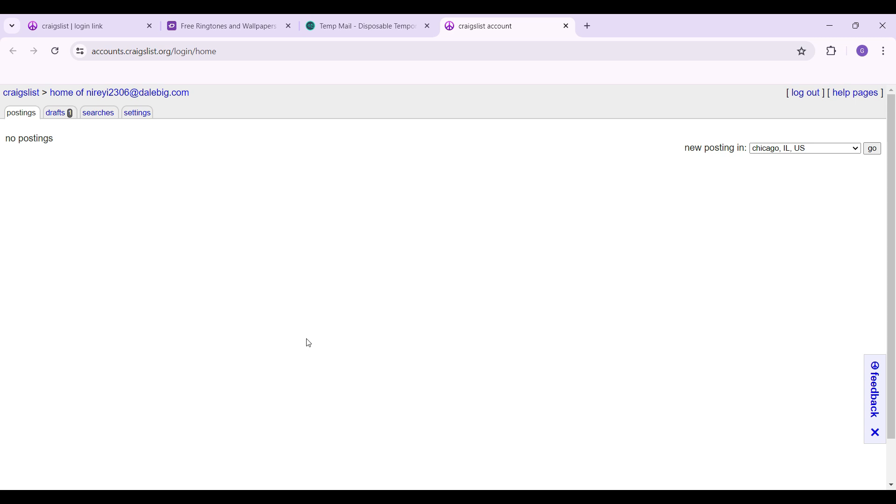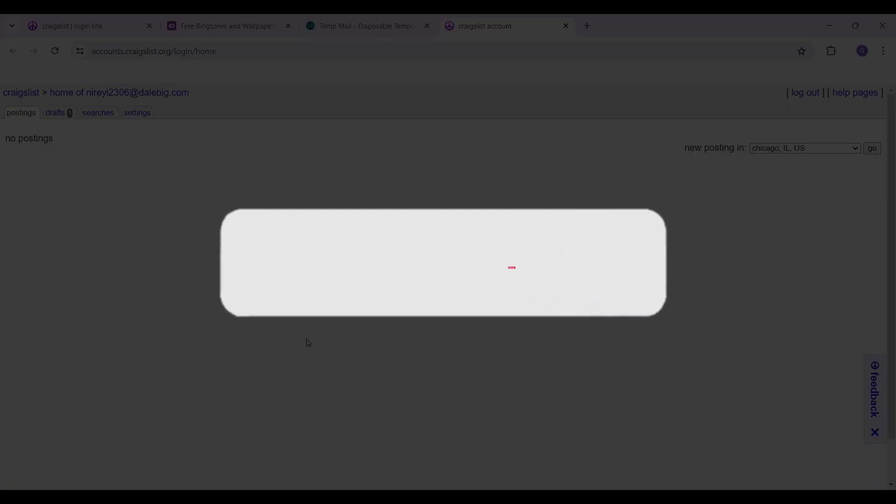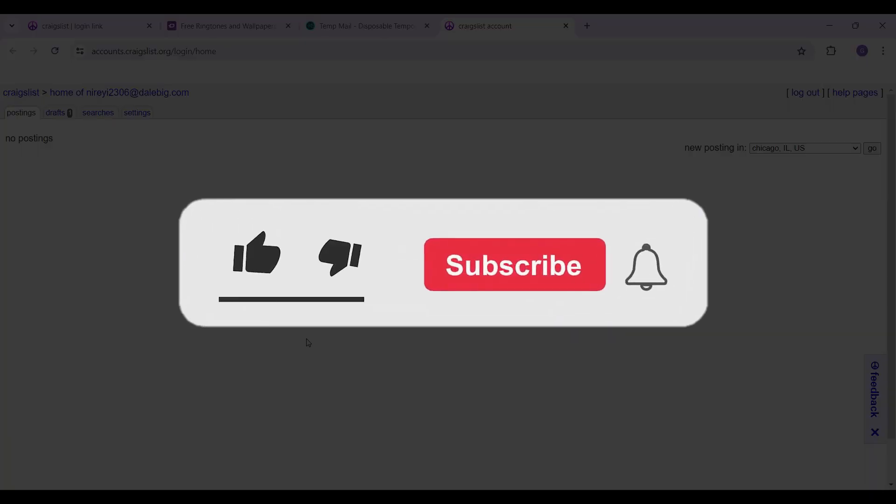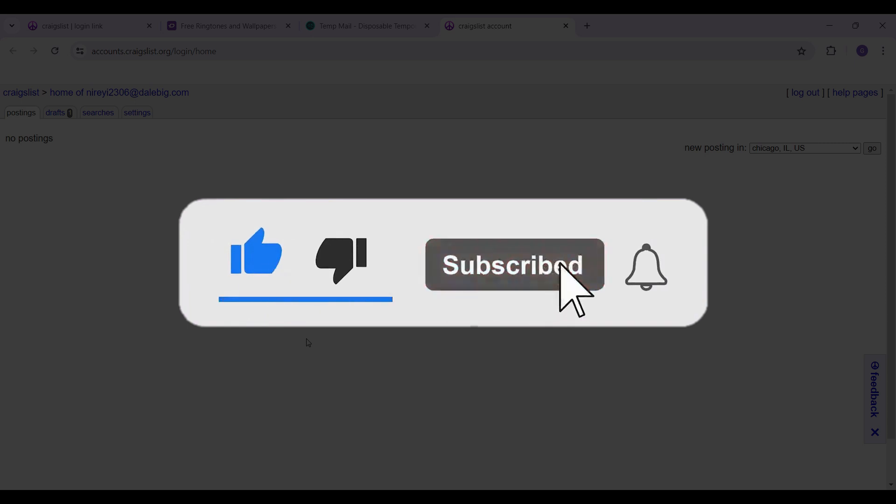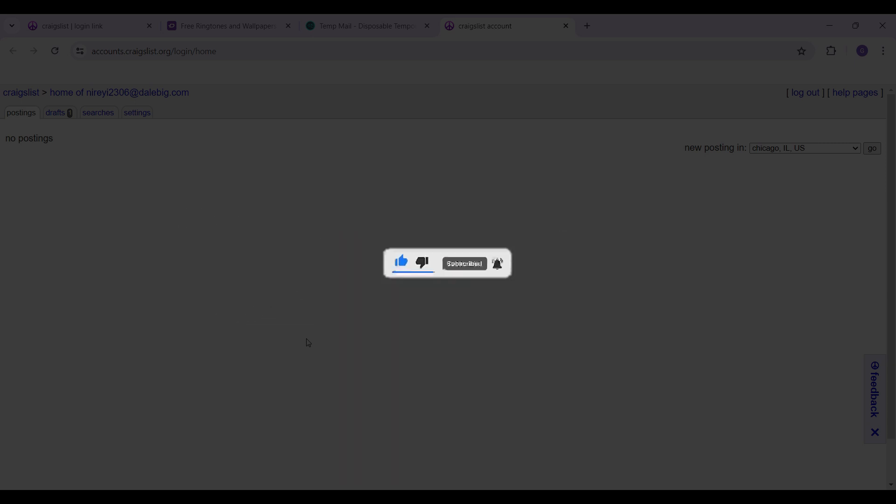Hope you guys found this video informative, and for more content like this remember to hit like, share, and subscribe. Your support fuels us. Until next time, thank you.